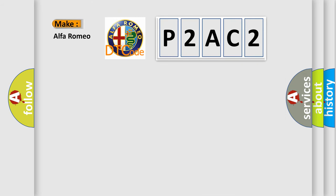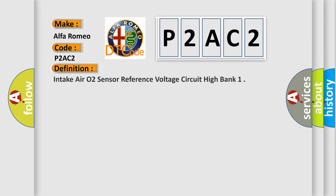So, what does the diagnostic trouble code P2AC2 interpret specifically? Alfa Romeo car manufacturers. The basic definition is: Intake air O2 sensor reference voltage circuit high bank.